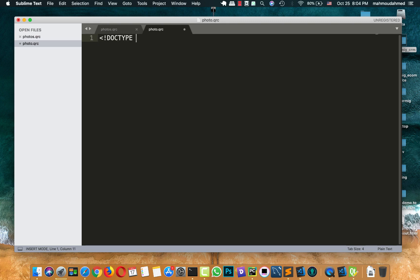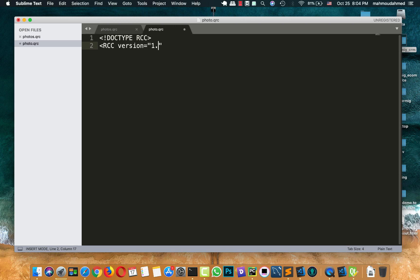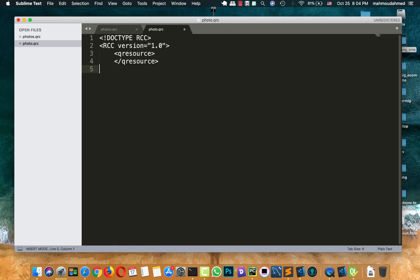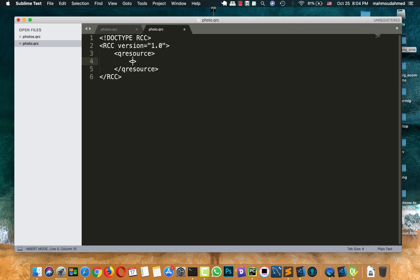Doctype equal to RCC. Just like this. And we will open a tag for RCC version equal to 1.0. Then, we'll add another tag for Qr, Qt resource. This tag has a closing tag. Just like this. And also the RCC. Yeah. In this Qt resource, we need to add our photos.